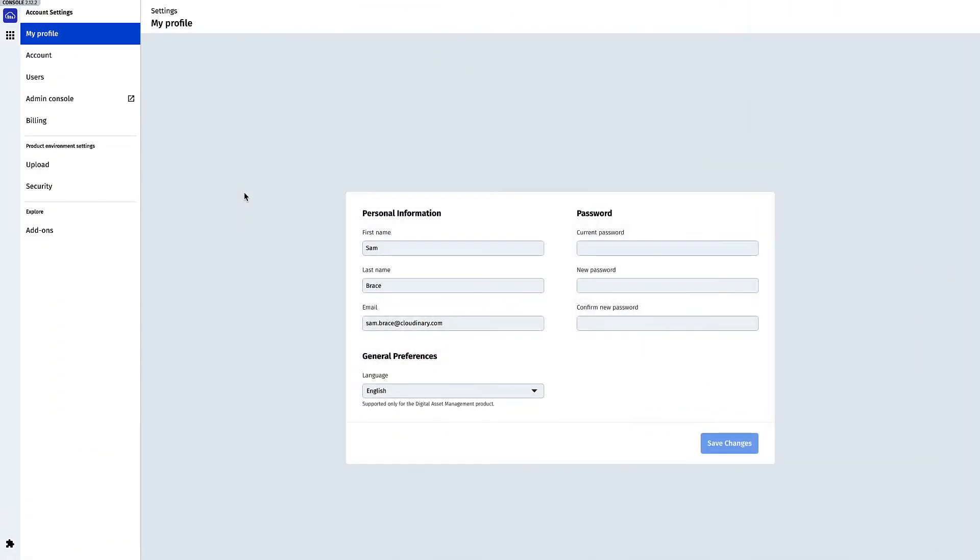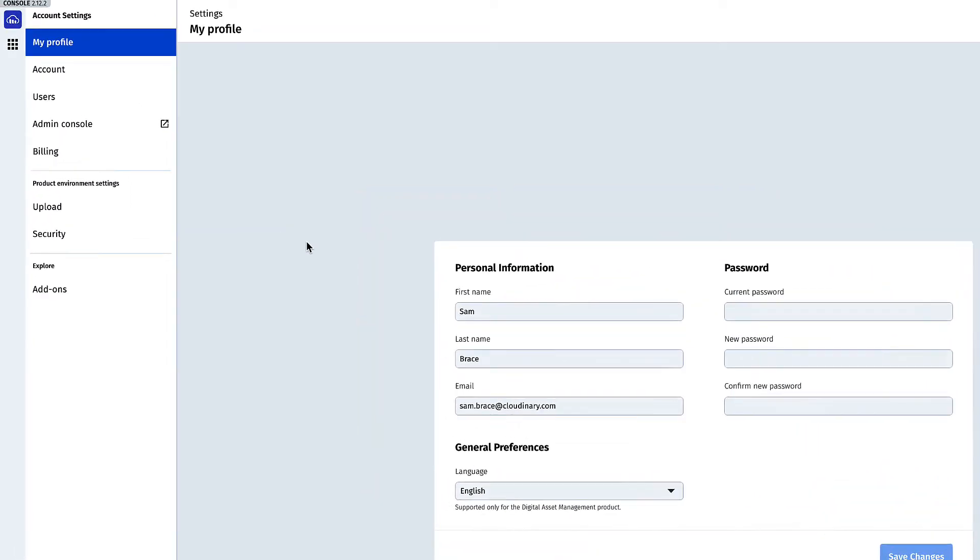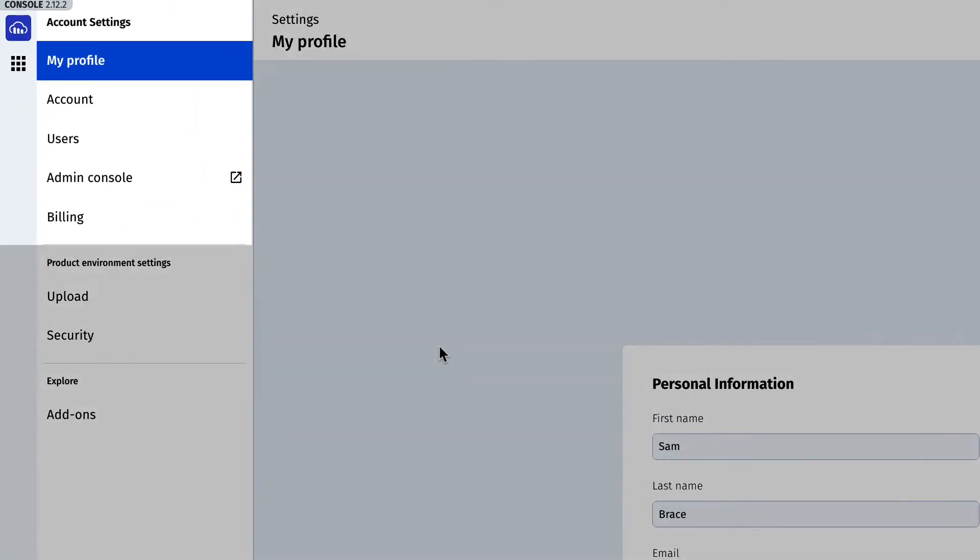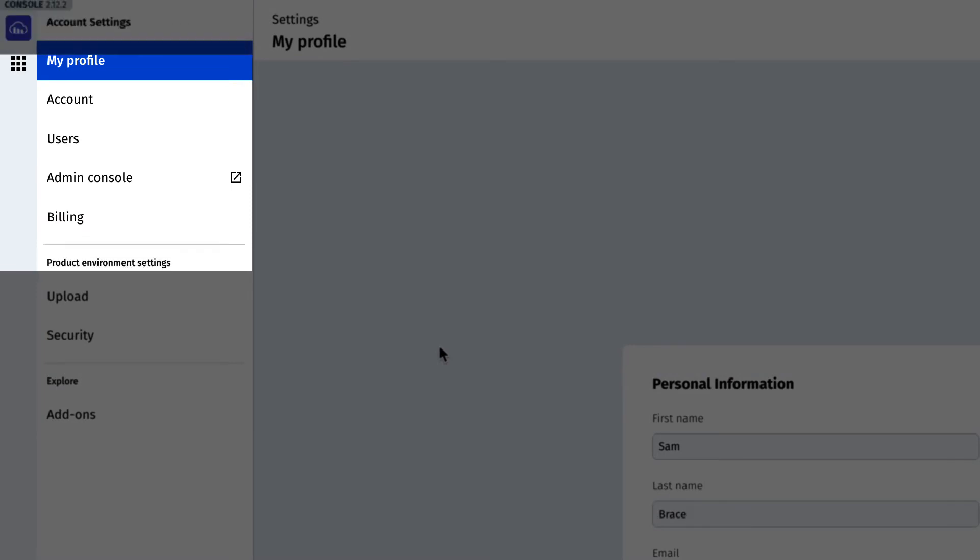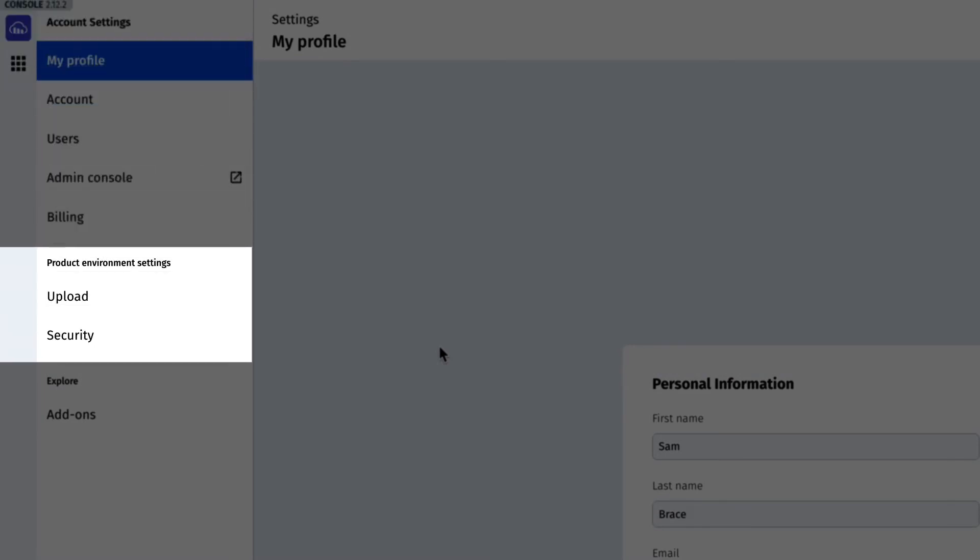The console settings are the same as they previously were in many ways. The only differences are the division of settings into account level settings and product environment specific settings.